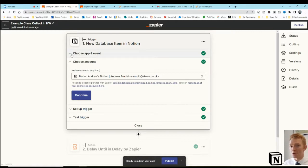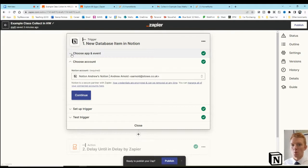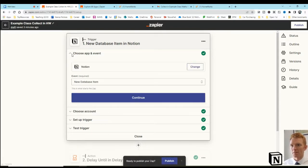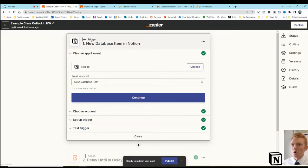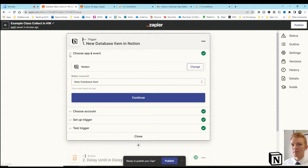It's quite similar to last week's video, where it was the reminder to the students to complete and submit their homework. Now, we're looking at the trigger now as a new database item in Notion. It's the same database item. It is the homework.